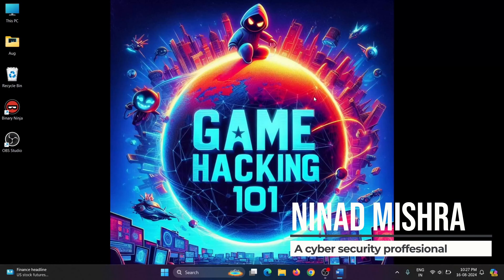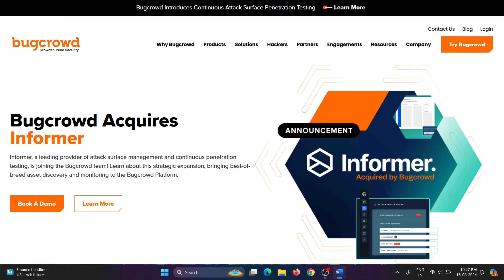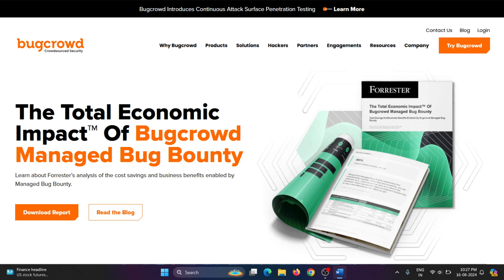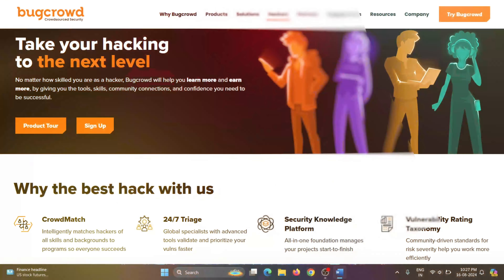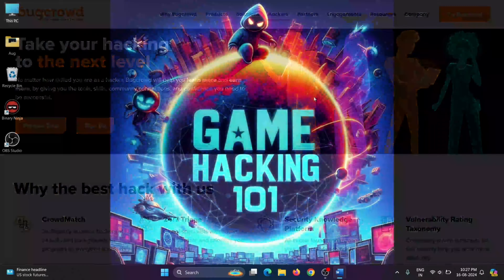Hi hackers, welcome back to our game hacking series. I would like to thank Buckroud for sponsoring this series. On the Buckroud platform, you can expect to find the best opportunities to make money, advance your skills, and build a cybersecurity community.